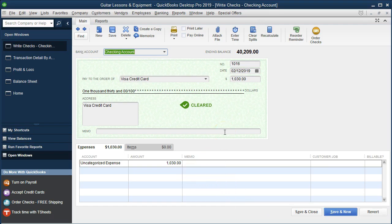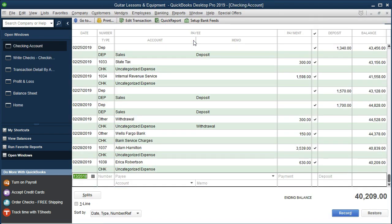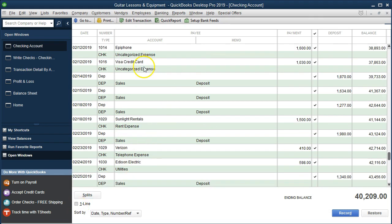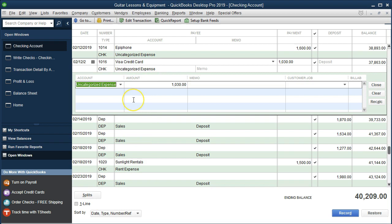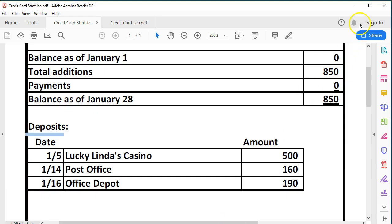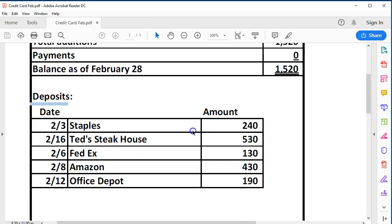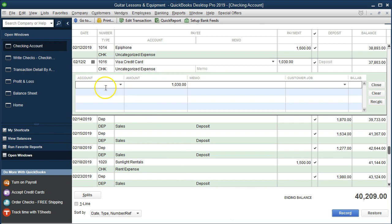The other thing to note is we could enter this directly into the register by going to Banking, then Use Register. Here's the register. If we want to enter directly into this account, we use the Split item at the bottom — we click Split and it gives us a drop-down with more accounts to use to enter this data. We'll delete the uncategorized entry and do the same thing we did for January. Looking through the February statement, we want to categorize: Staples, Ted Steakhouse, FedEx, Amazon, and Office Depot. Staples is probably office supplies — we'll go to QuickBooks and type in Office Supplies, 240, with Staples in the memo.